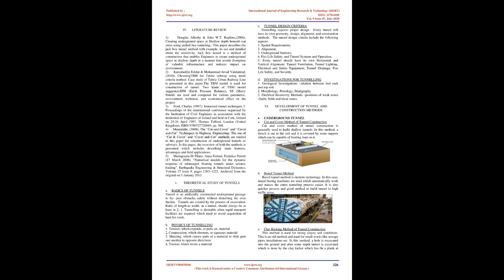Theoretical Study of Tunnels - Basics of Tunnels: Tunnel is an artificially constructed underground passage to bypass obstacles safely without disturbing the overburden. Tunnels are created by the process of excavation. Ratio of length to width, in a tunnel, should always be at least 2:1. Tunneling is desirable when rapid transport facilities are required which need to avoid acquisition of land for roads.